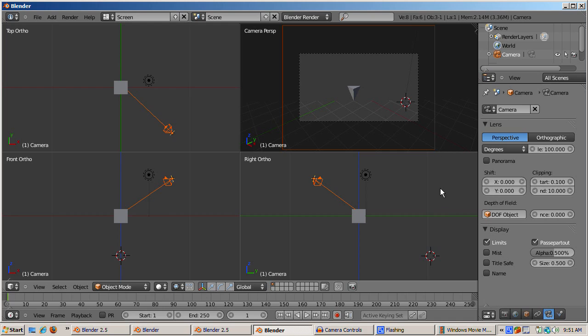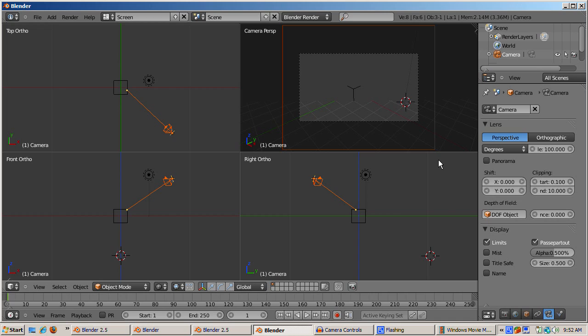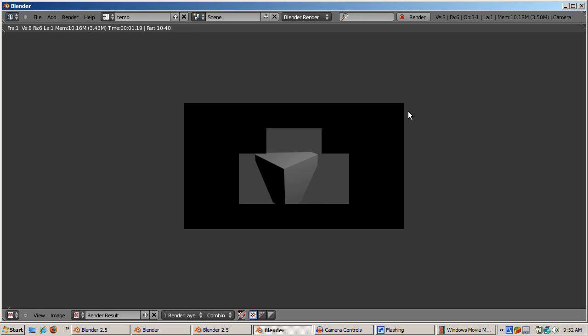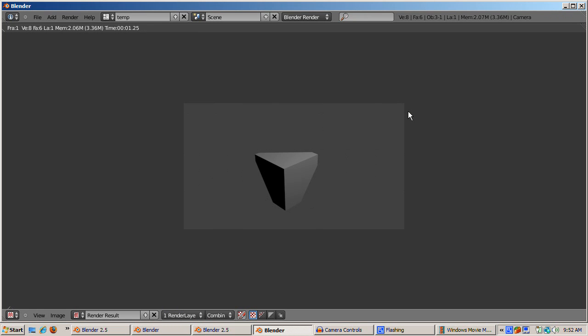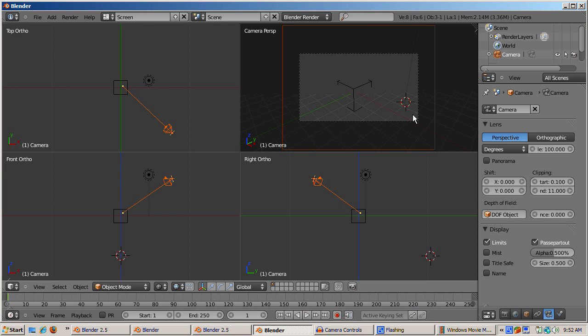Incidentally, the camera view also shows how much, if any, of the cube will render before you actually render it. Now a part of the cube is rendered. Press Z to go to wireframe mode so we can see inside of the cube. Increase the camera's clipping end to 11 and press F12 to render. We see even more of the cube.